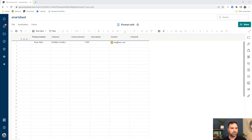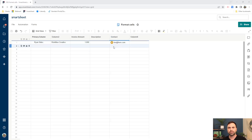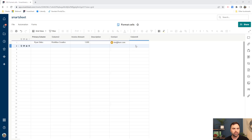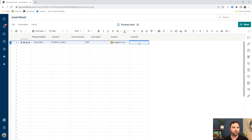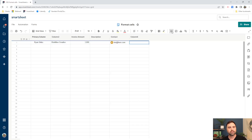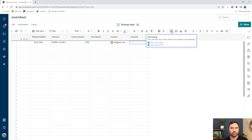The first thing we're going to look at is our format cells sheet that we've used in prior videos. I'm going to use column six here as both my image and my link column just for ease of use. The first thing we're going to do is check out this little icon — this is our cell linking button.